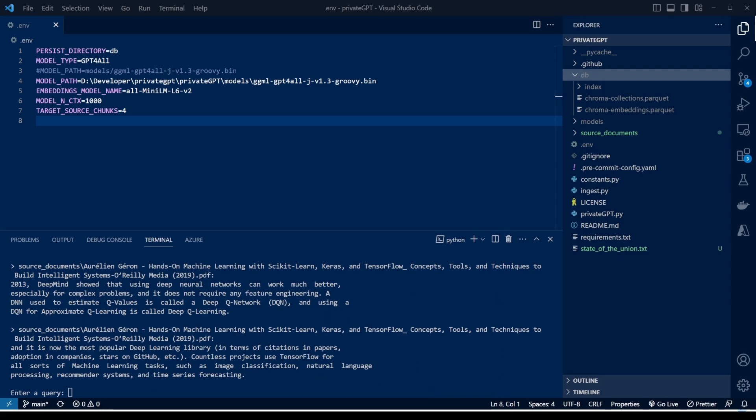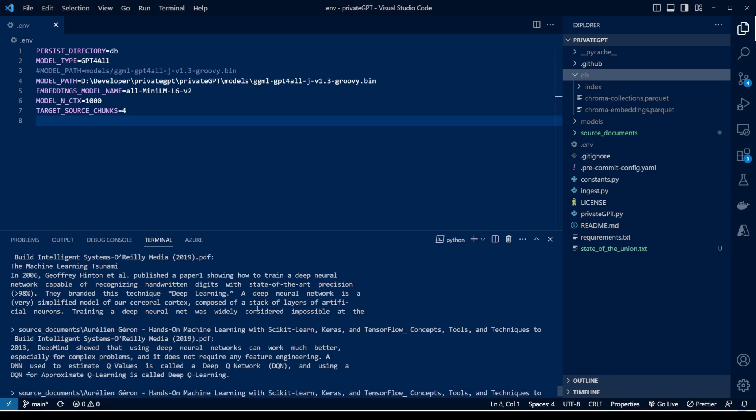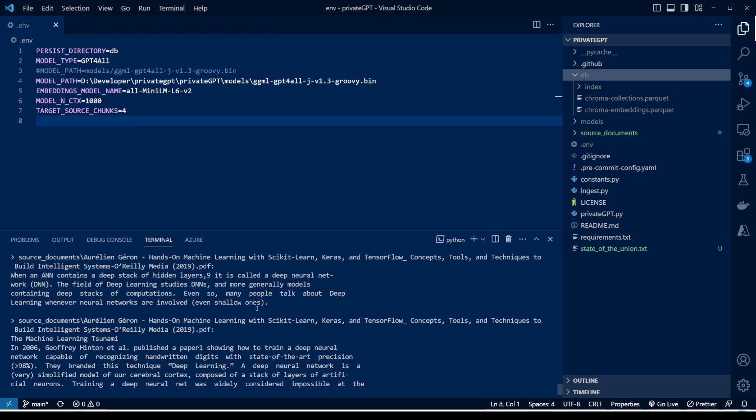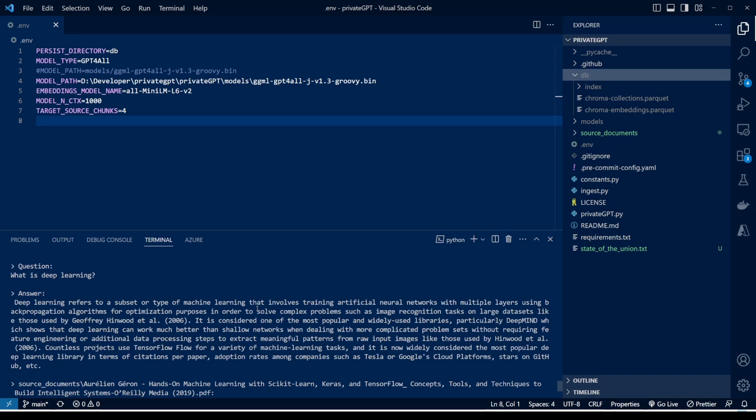All right guys, as you can see the model has returned its output now. Let me go back to my question. So this was my question: what is deep learning? And it gave me this answer all by reading from the document that I provided it to learn from, and I'll show you in a minute how to do that, but this is the answer for deep learning, given from the book that I gave it.